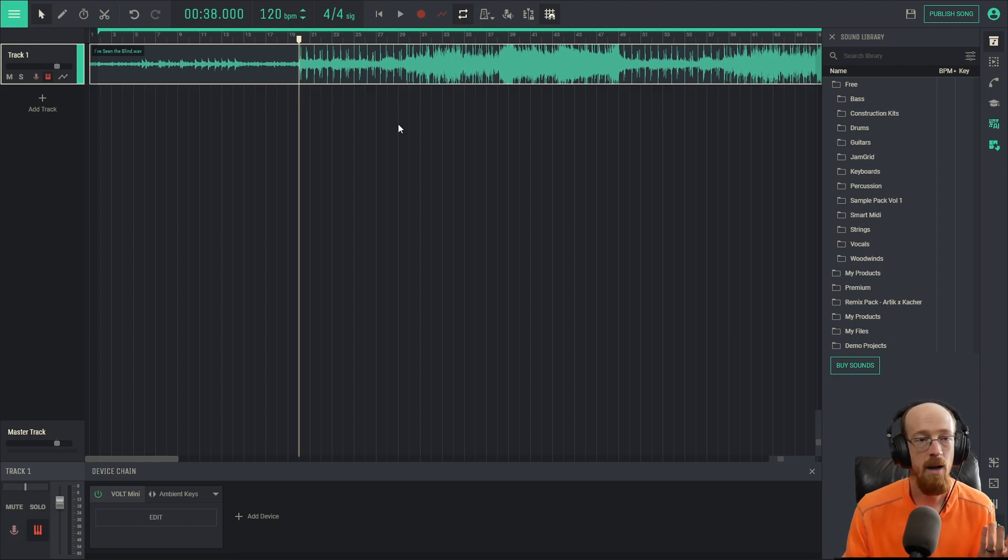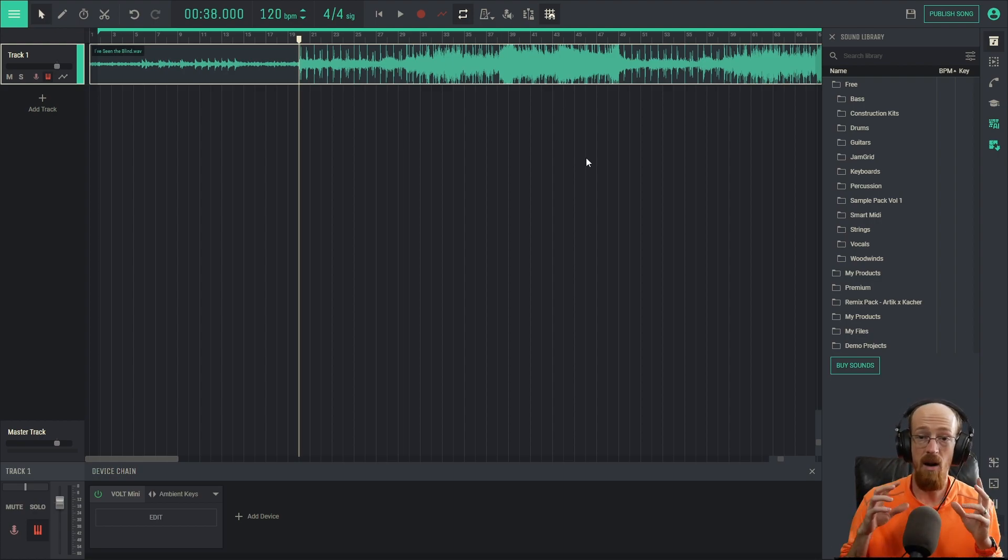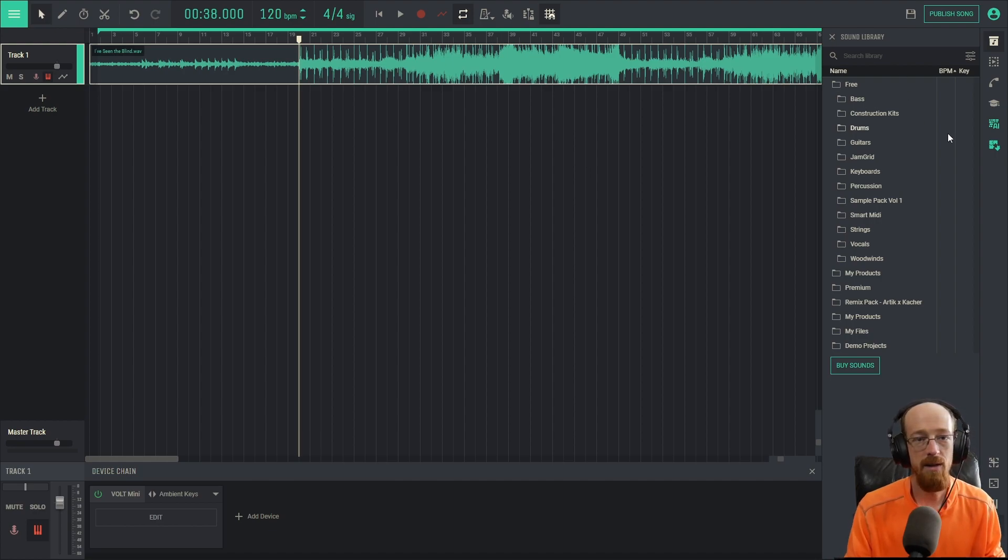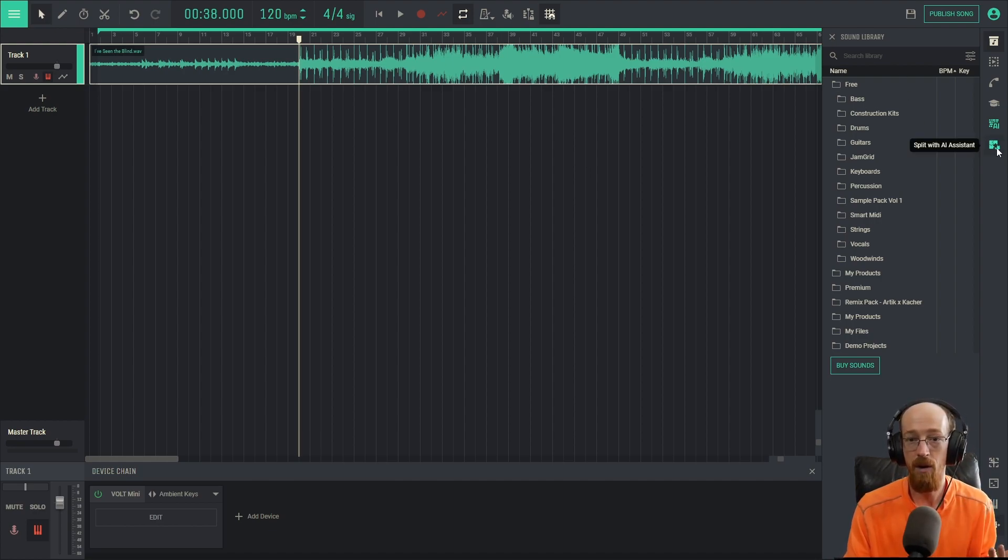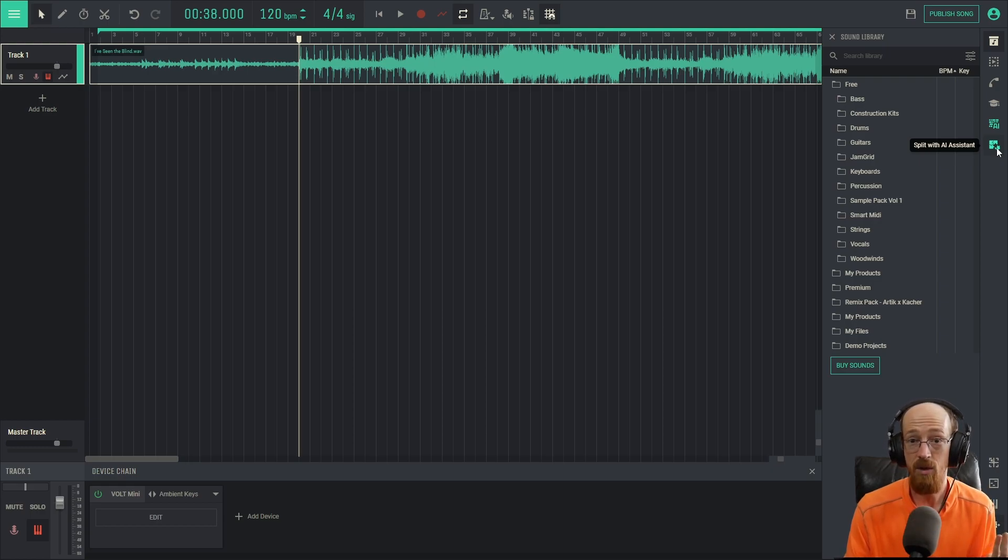So there's not really an easy way to do this. The drums make it extremely hard. Now, we have an AI that can actually look at the song and split it into what it thinks the different parts are. If we come over here to the side there's a little button, and we refer to this as Splitter but it's labeled 'Split with AI Assistant'.